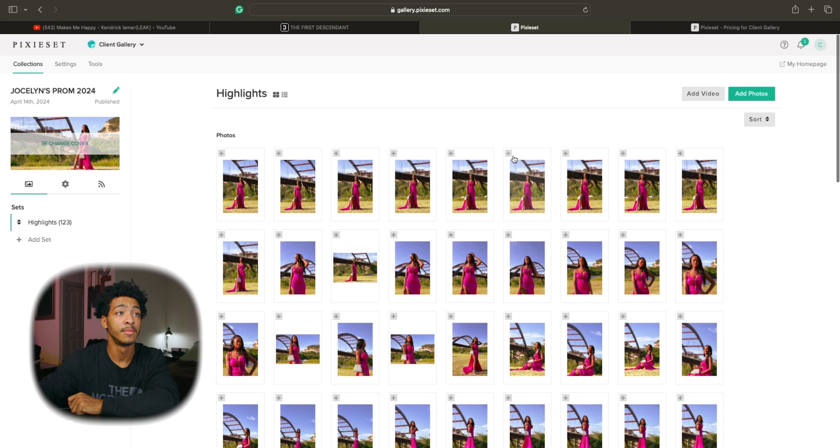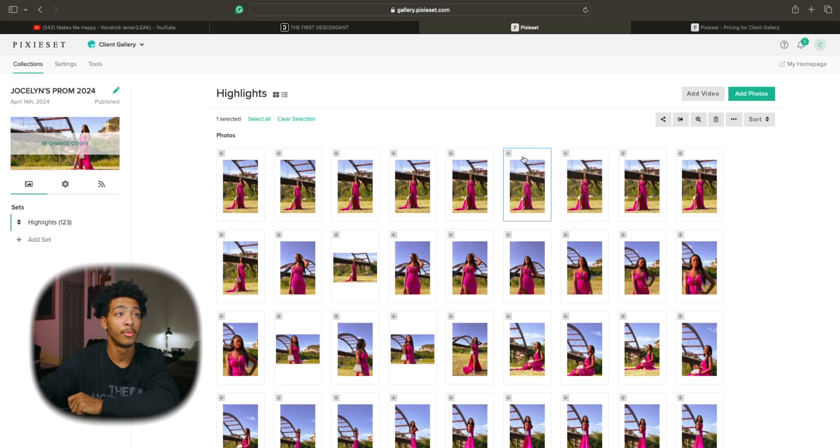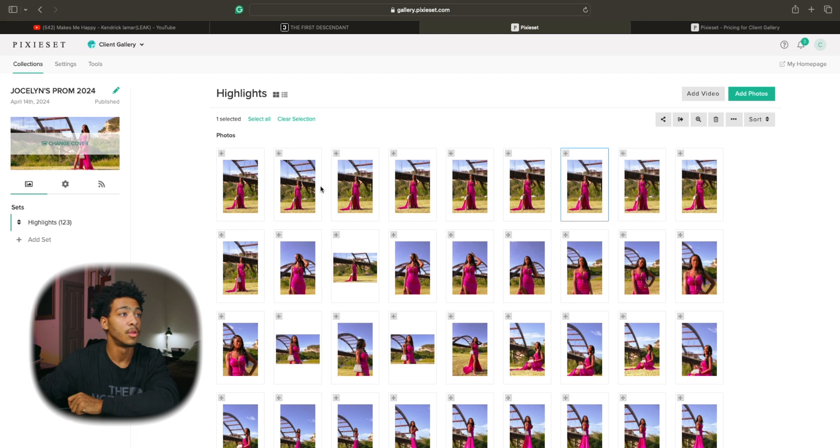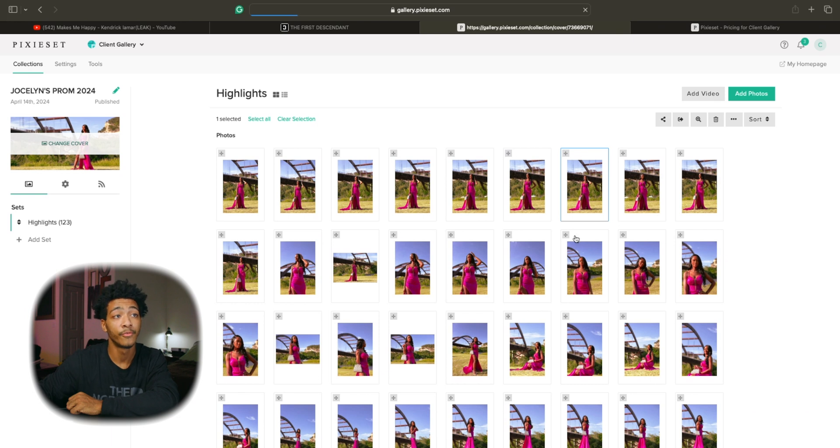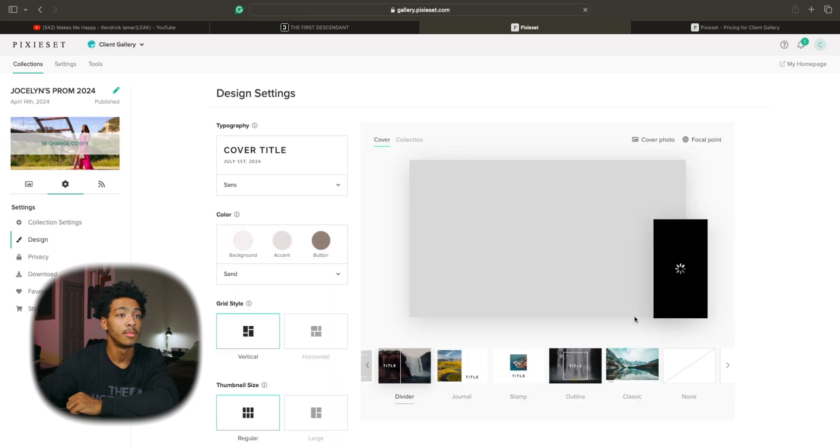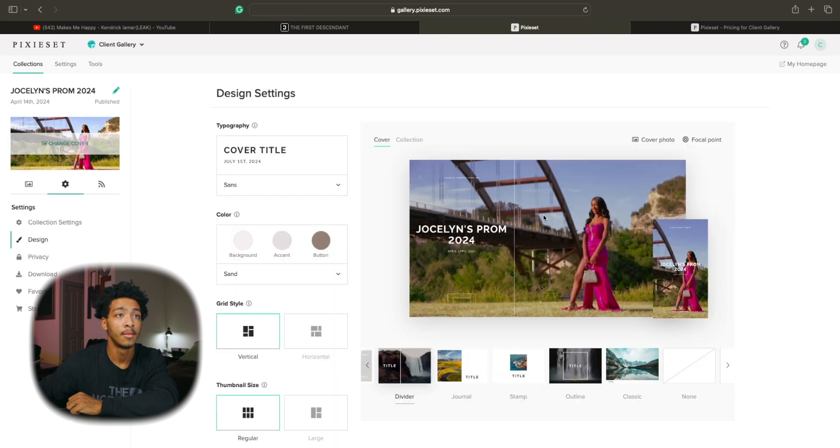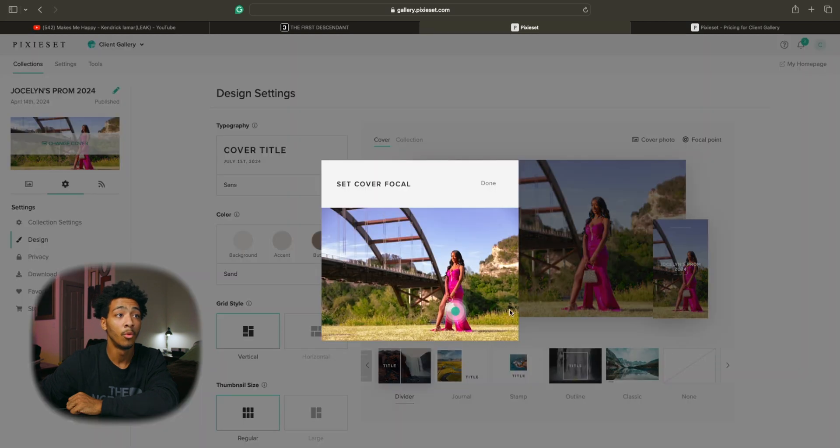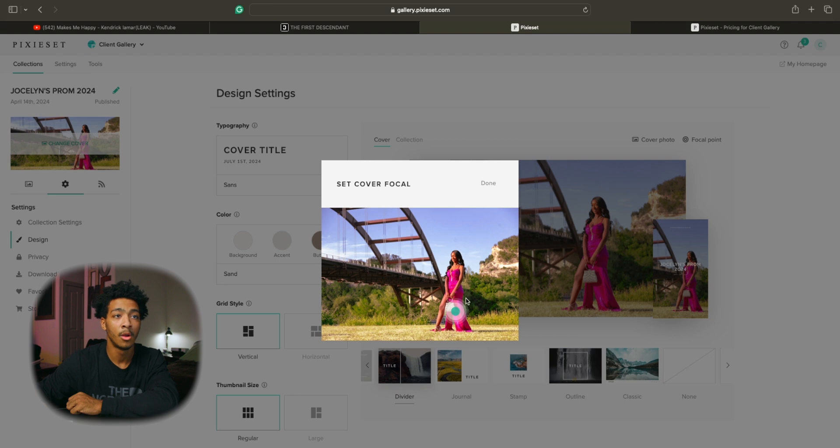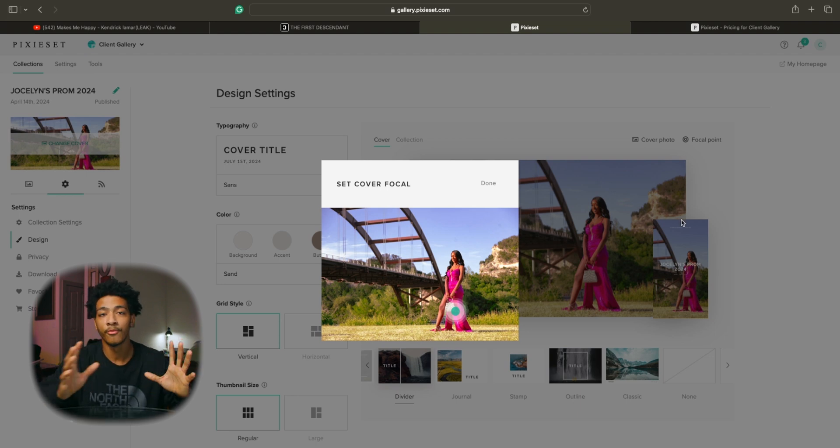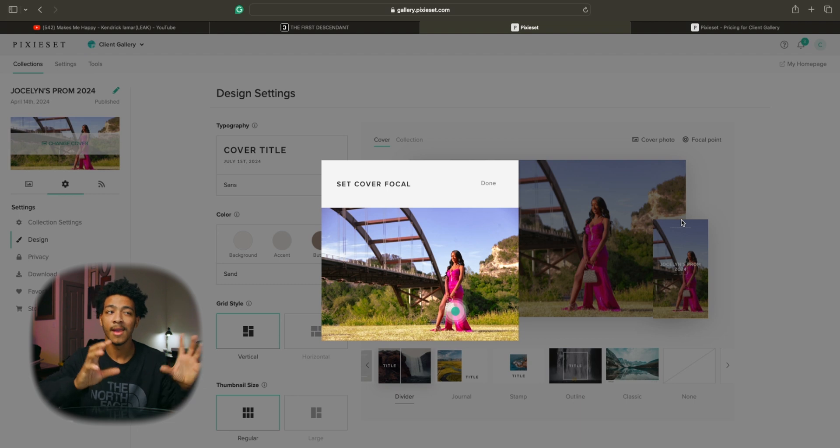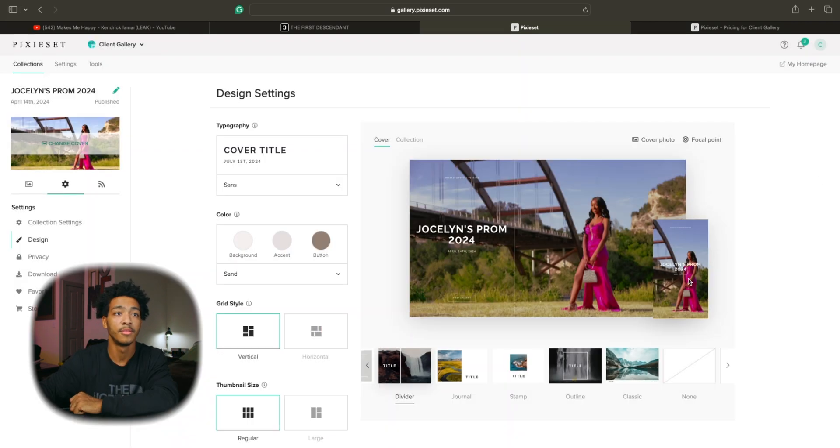You can simply just drag and drop the order that you would like them to go in and that's super easy and convenient. You can also change the cover photo for the entire album and the focus point as well which is pretty dope. So right now I just kind of had to set on Jocelyn's leg and it's all part of the framing.